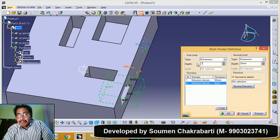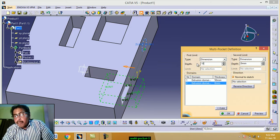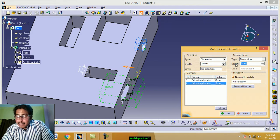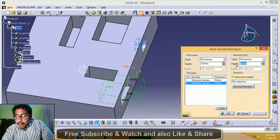First limit — this is 10 millimeters. Preview. Second limit — this is 50 millimeters.